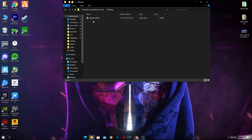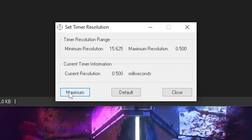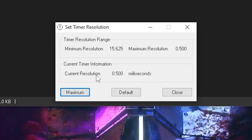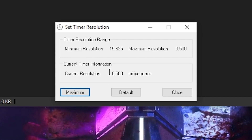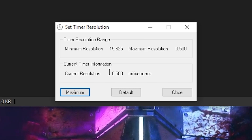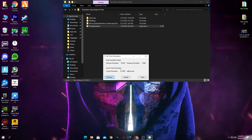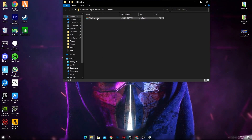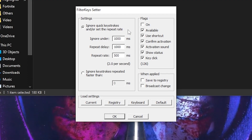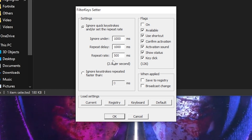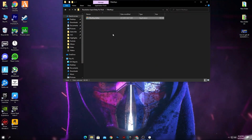Next is the Filter Key Starter software. When you open Timer Resolution and click the Maximum button, you should get 0.500 milliseconds. However, on some PCs you may get 0.499 milliseconds, which is a problem. To fix this, we use Filter Keys. Open the Filter Keys folder, click Filter Key Starter, and the software will open. Set the Repeat Rate to 500 milliseconds, then click OK — and we are done with that software.